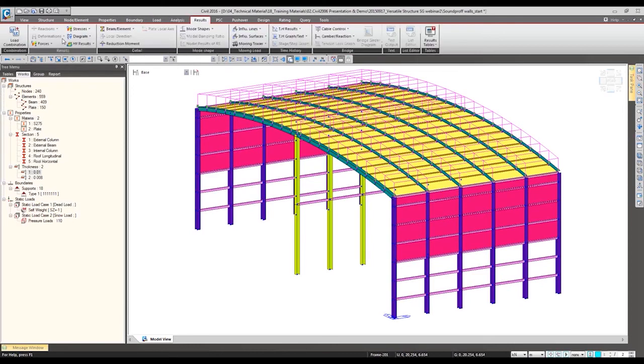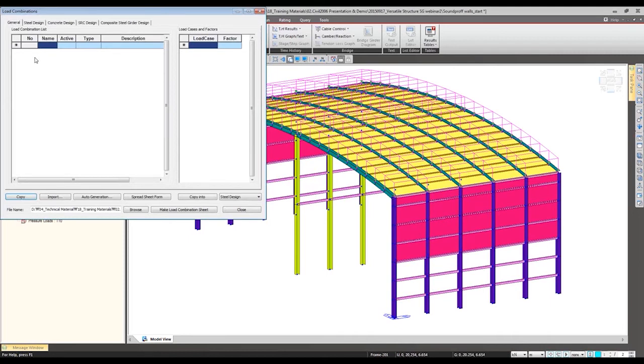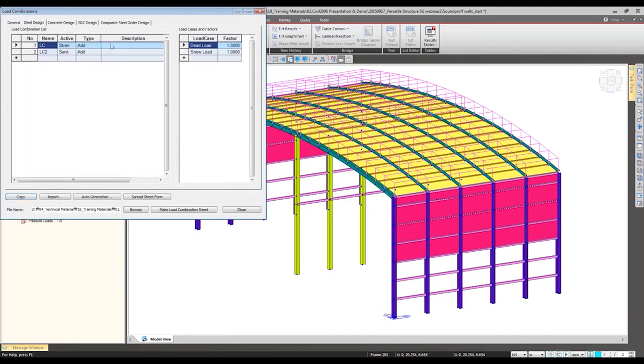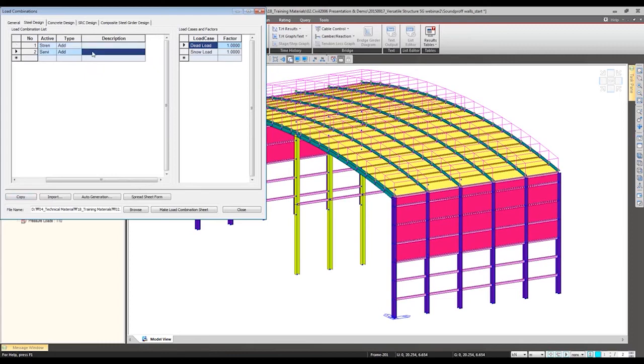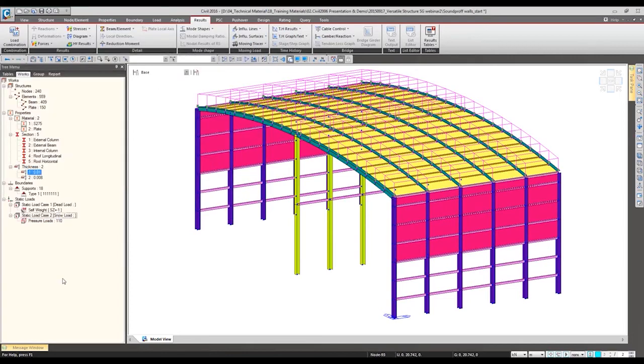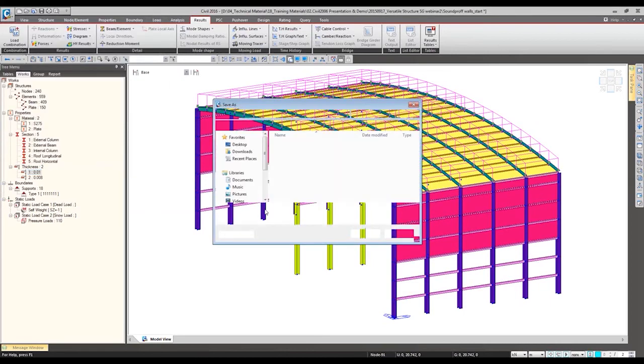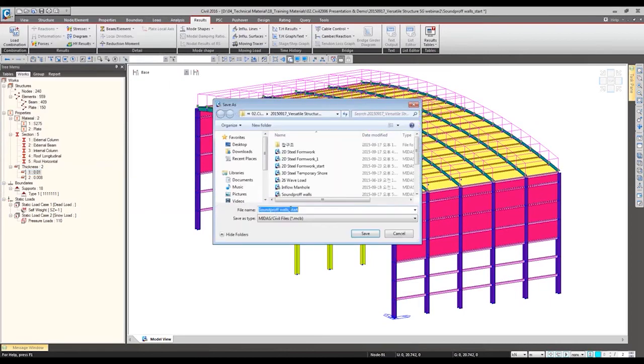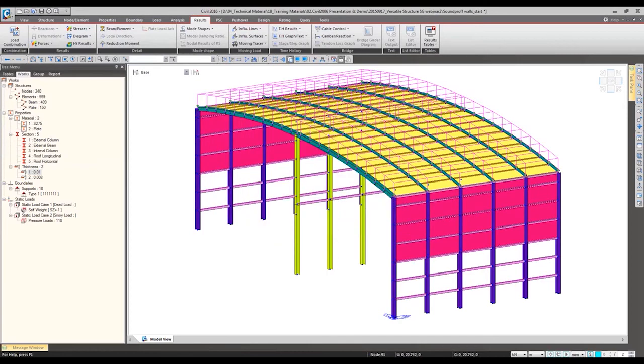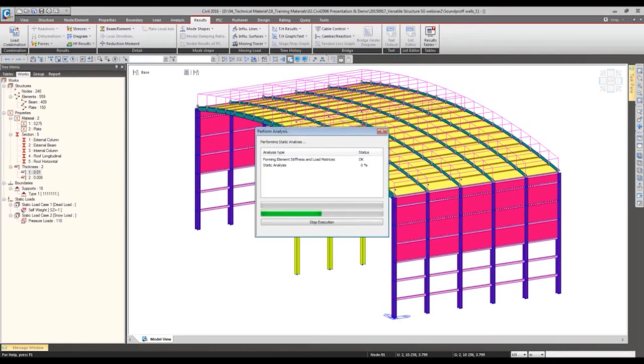Before performing analysis we want to have the load combination. One is for the strength, the other one is for the serviceability verification. We are going to perform analysis and check the results.